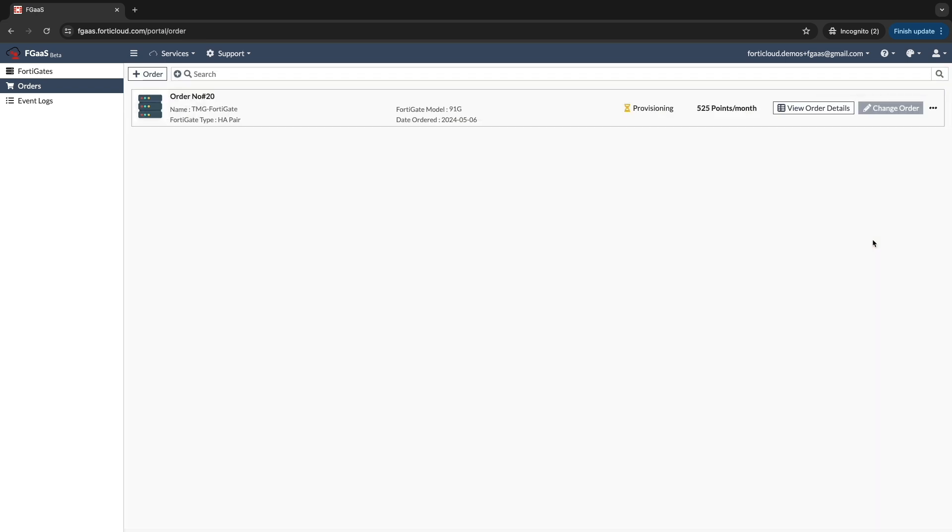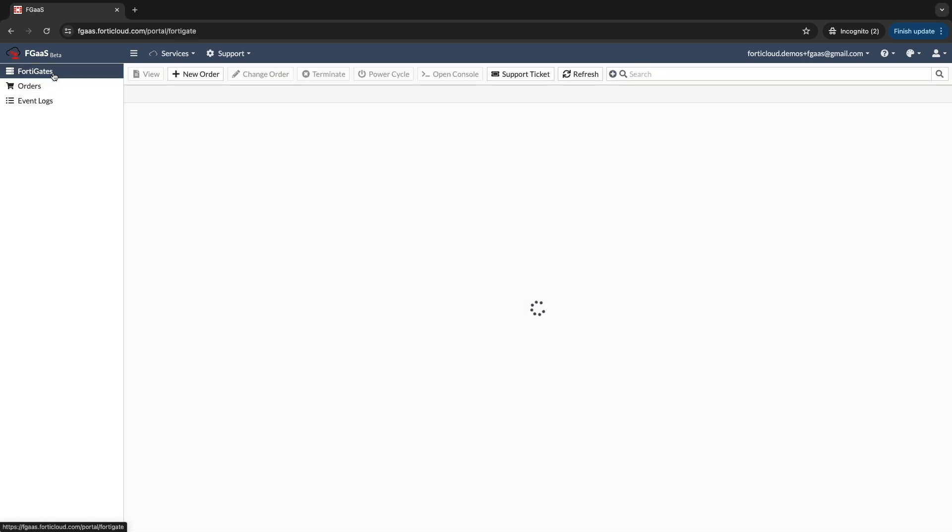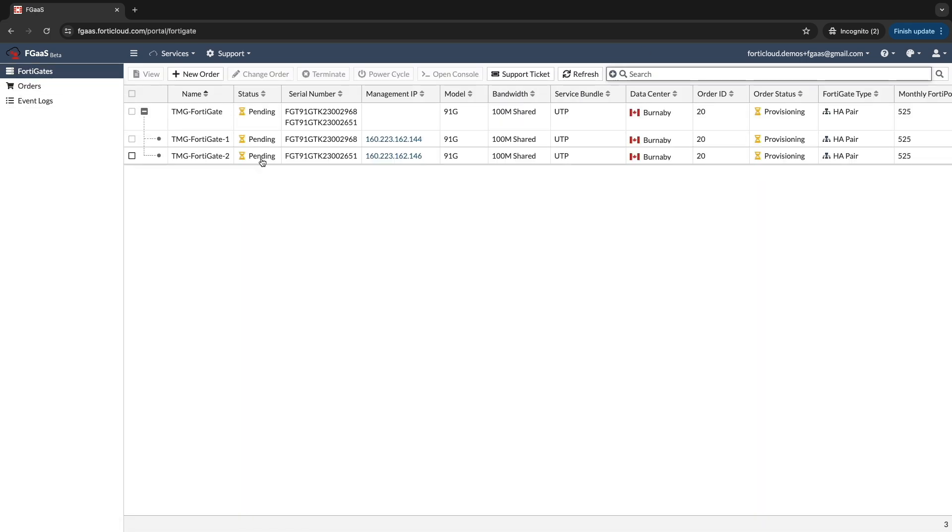Once you have placed your order, you will find a confirmation page with details like order number, provisioning status, and the number of FortiPoints used. Head over to the FortiGate tab to track the order's real-time status. It should become active and ready for use within a few minutes.